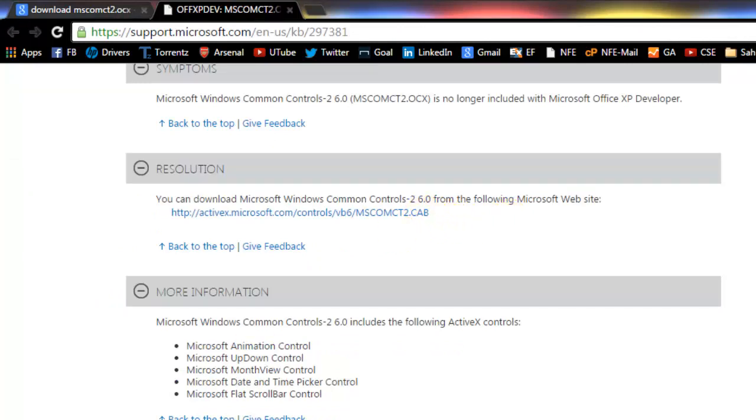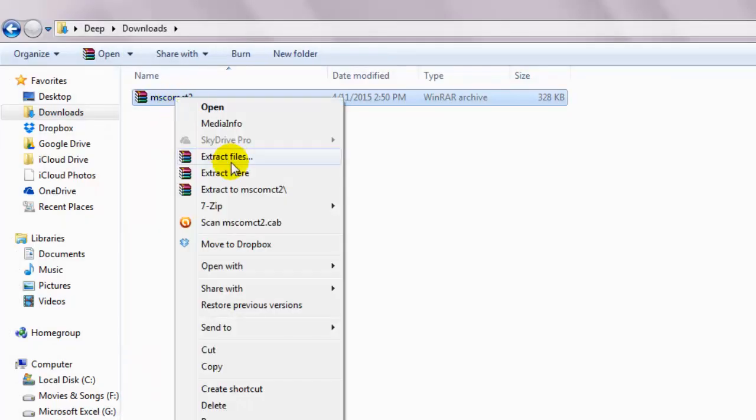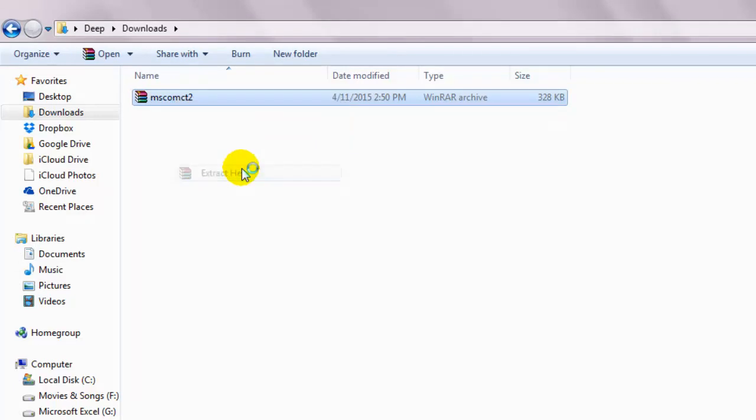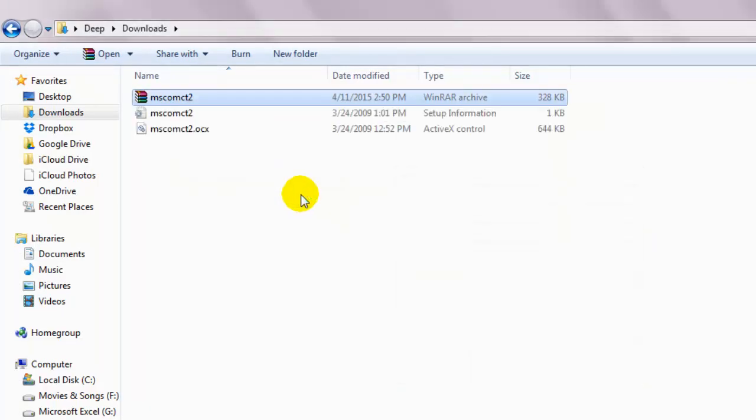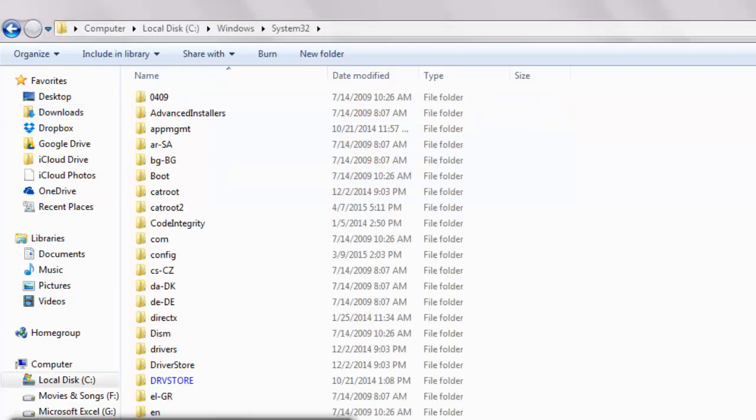Open the folder where the file got downloaded. Look for the file and right click and select extract here. Copy both these files and on the C drive, double click on the windows folder.